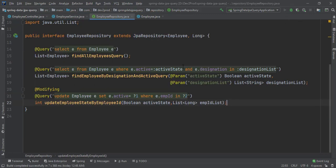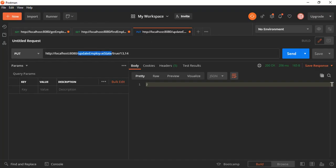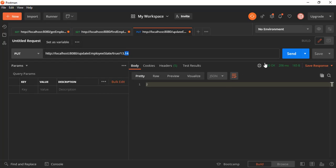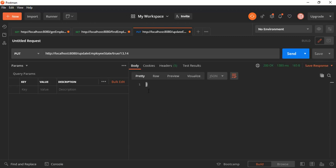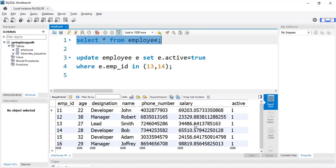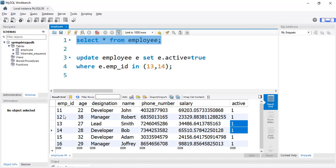Let's restart the application and test the endpoint in Postman. The endpoint is 'updateEmployeeState', where I want to set the state of employee IDs 13 and 14 to true (active). Before running, we can see in the database that employee IDs 13 and 14 have state set to false. After running the endpoint, it returns 2, meaning two records got updated. Checking the database, both 13 and 14 are now updated.